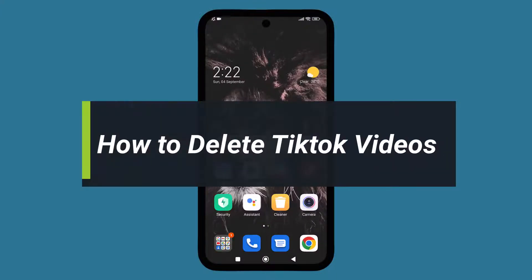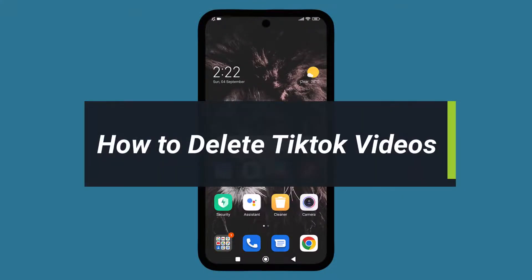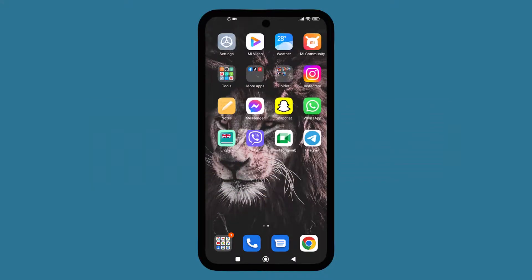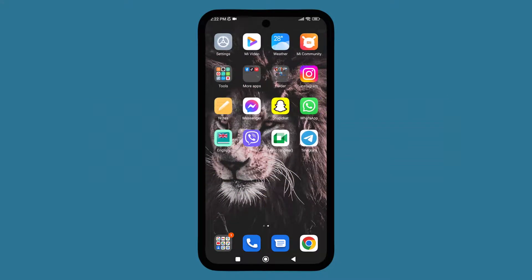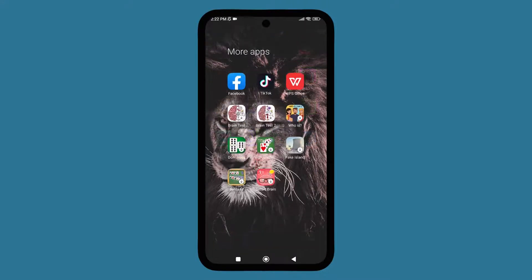Hello everyone, welcome to our YouTube channel. Today I'm going to show you how to delete a TikTok video. If you have uploaded a video and you don't know how to delete it, then I'm here to help you. So first, you need to go to the TikTok app.